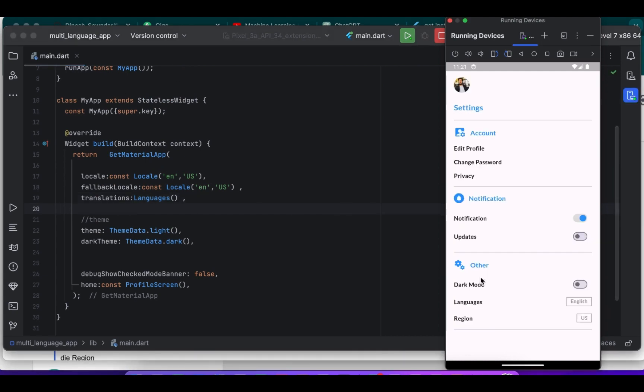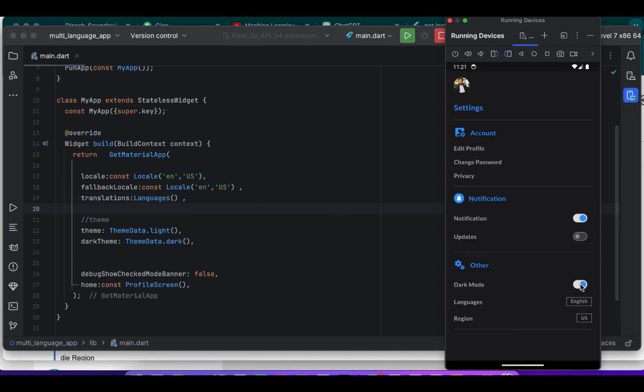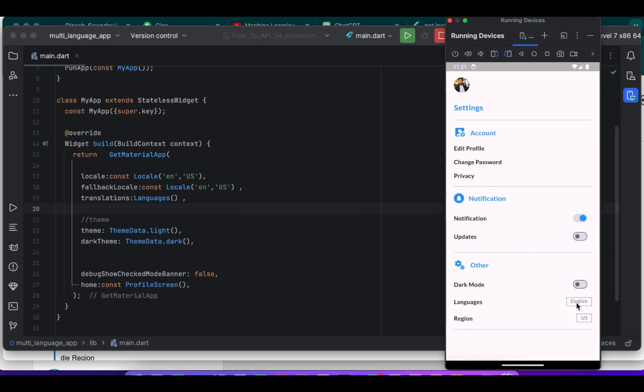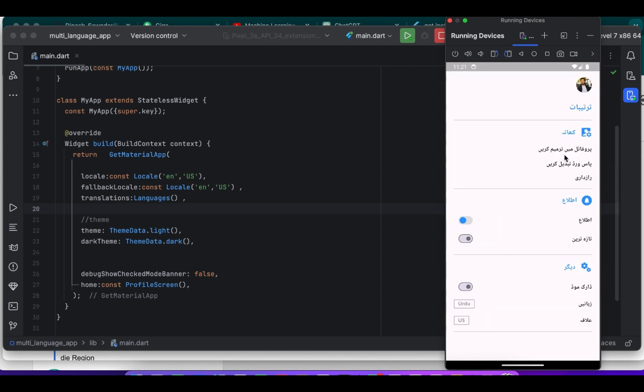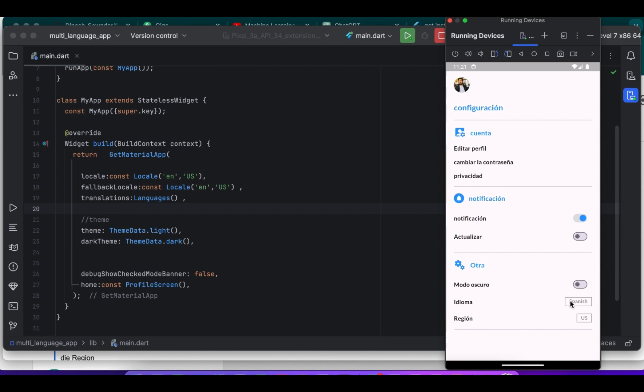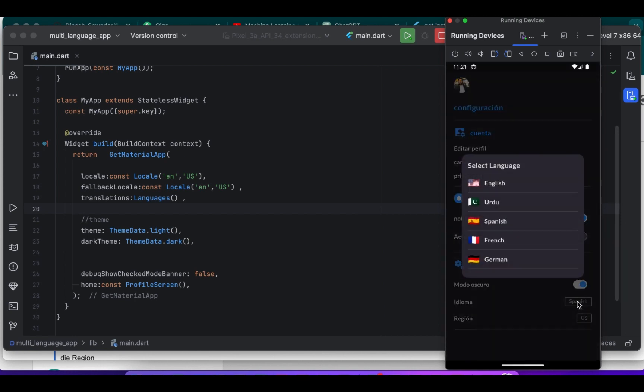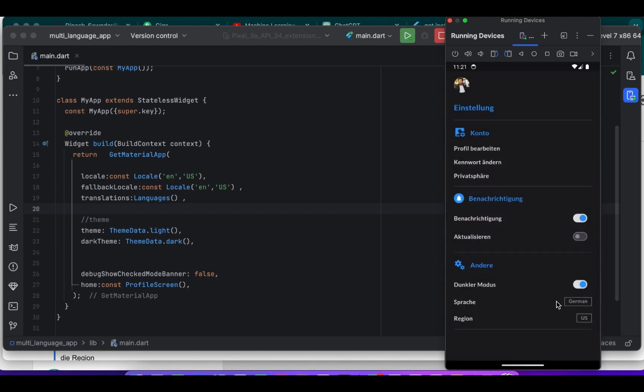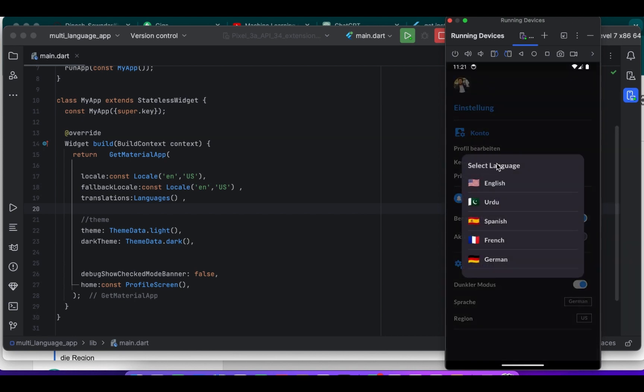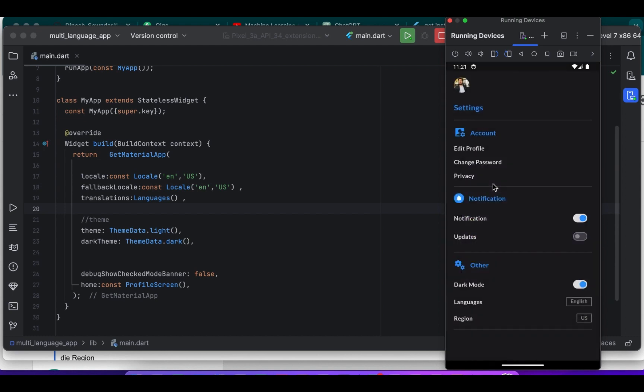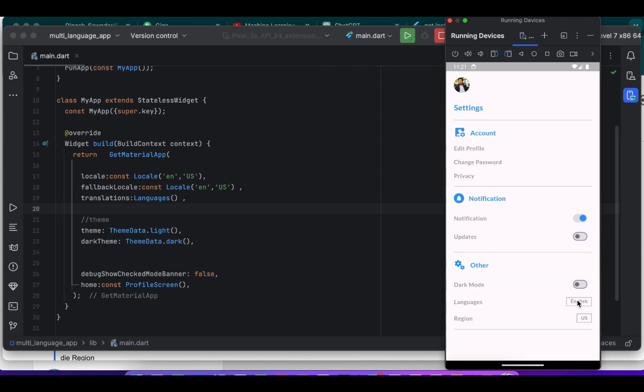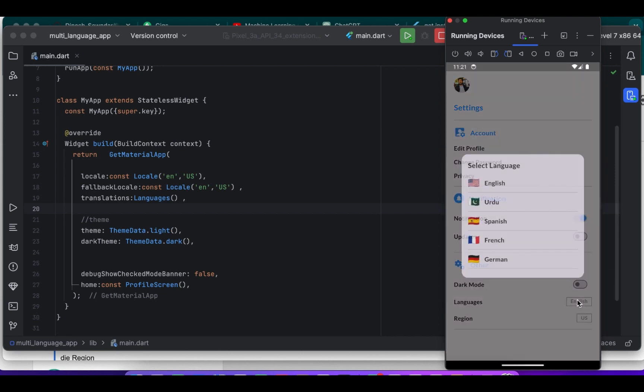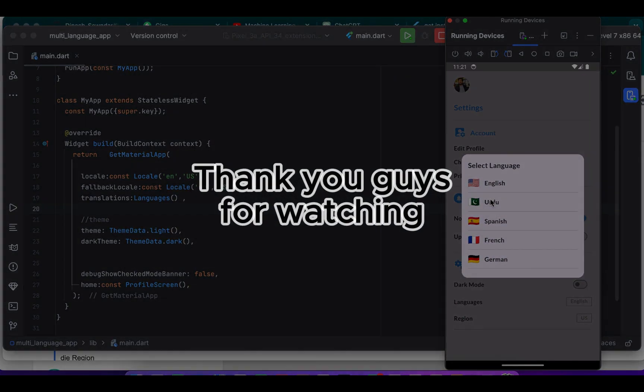So you just need to restart your app and it will work. You can see that as I select Urdu, the app language changes to Urdu. And there you have it folks, we have covered a lot in this tutorial. If you found this tutorial helpful don't forget to give a thumbs up and subscribe to my channel for more exciting Flutter content. And as always feel free to leave a question or suggestion in the comments below. Thank you so much.